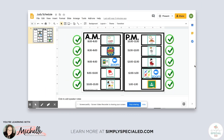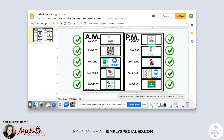Hi everyone, it is Michelle from Simply Special Ed and I'm here to show you how to make a digital visual schedule that is interactive and very easy and clickable for students and adults to navigate during distance learning. So let's start with the Simply Special Ed schedule boards.